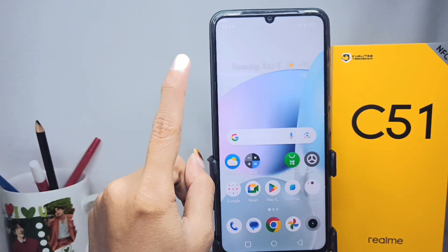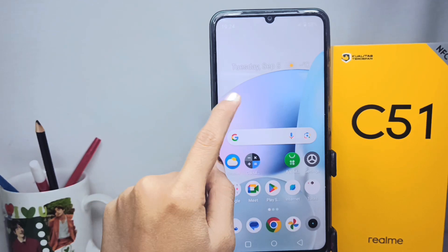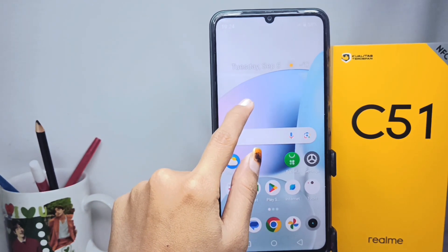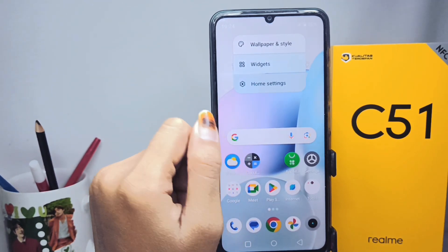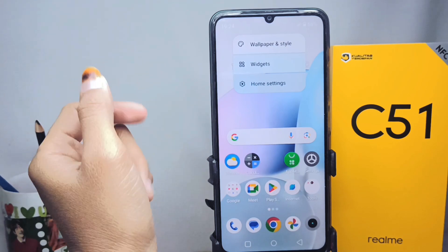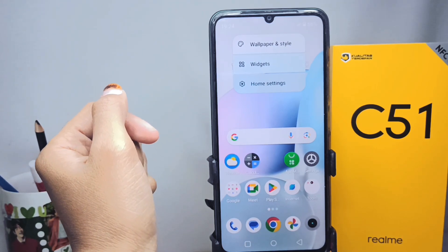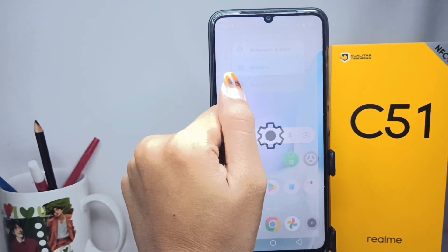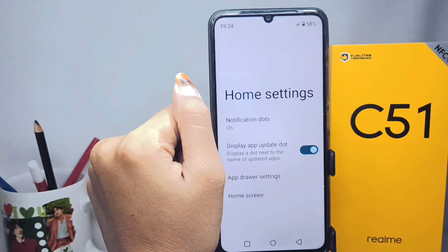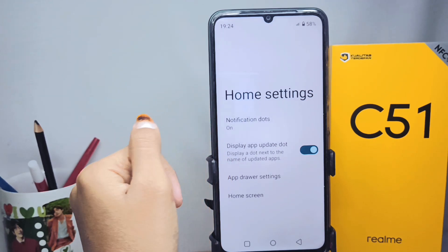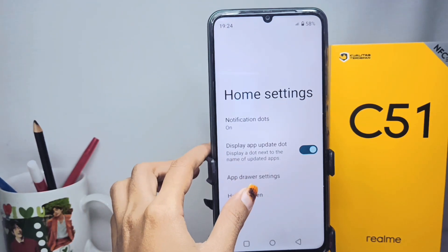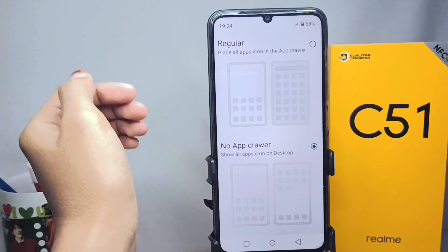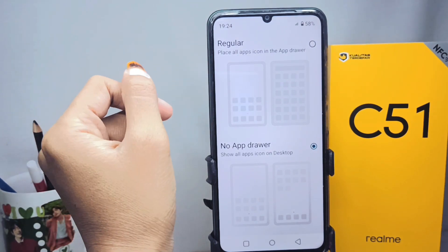First of all, please long press the screen on your device. Here you can select Home Settings. After that, you can select Home Screen, and then activate the app drawer by pressing this button.